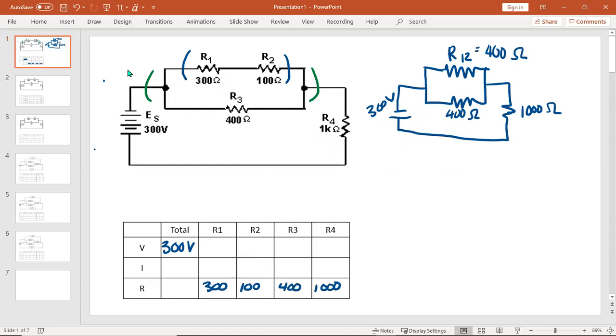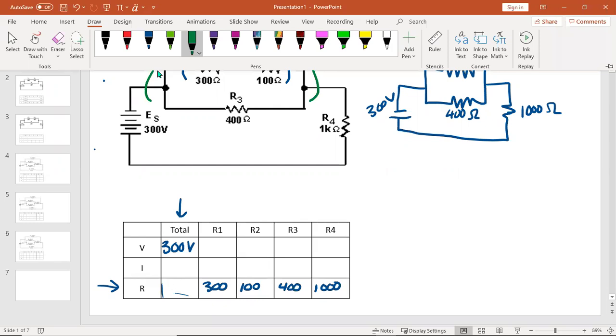And R3 is 400. Make sure you tell me if I do something wrong, because I always do. When I look at this, I'm missing in the total column. I have 300, but I have a couple blanks. But if I look at the R row, I only have one piece of information. So I know that my next step will be to find RT.